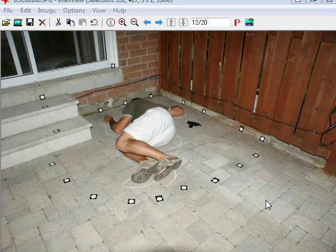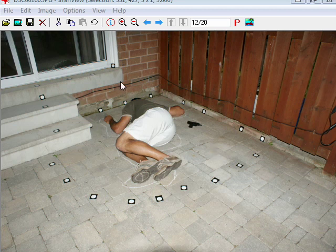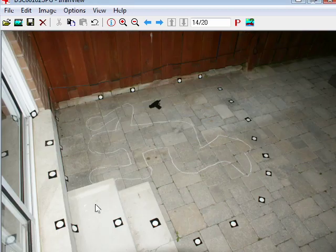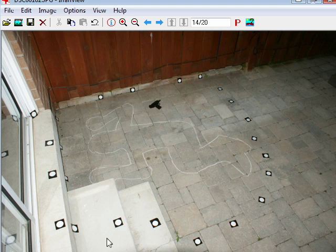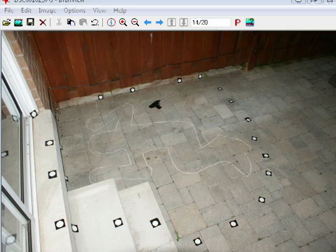I've staged a suspicious-looking crime scene here and put some targets around the victim. I didn't need to do that — it just makes it easier for me — but I could have used a lot of features like the corners of these steps and bricks and that sort of thing. What I want to do is reference those same points to all the photographs. I have other photographs here where I just have a chalk outline and I have the same targets, but I could have used these corners from one photo to another.